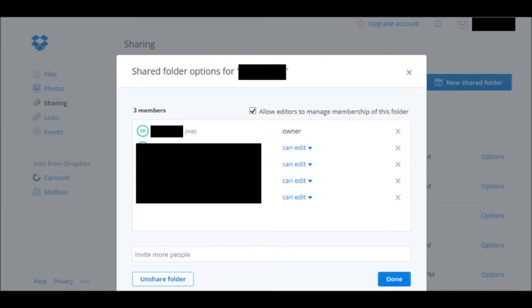But when you first go to share it, it'll just be you of course. And then you can again check or uncheck Allow Editors to Manage Membership. That means whether or not someone else can add a new person into the folder.